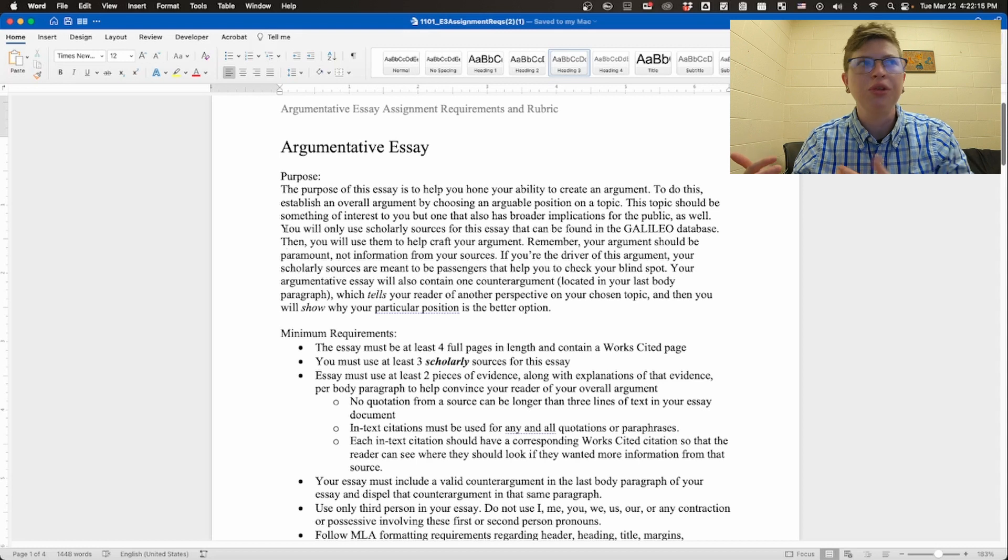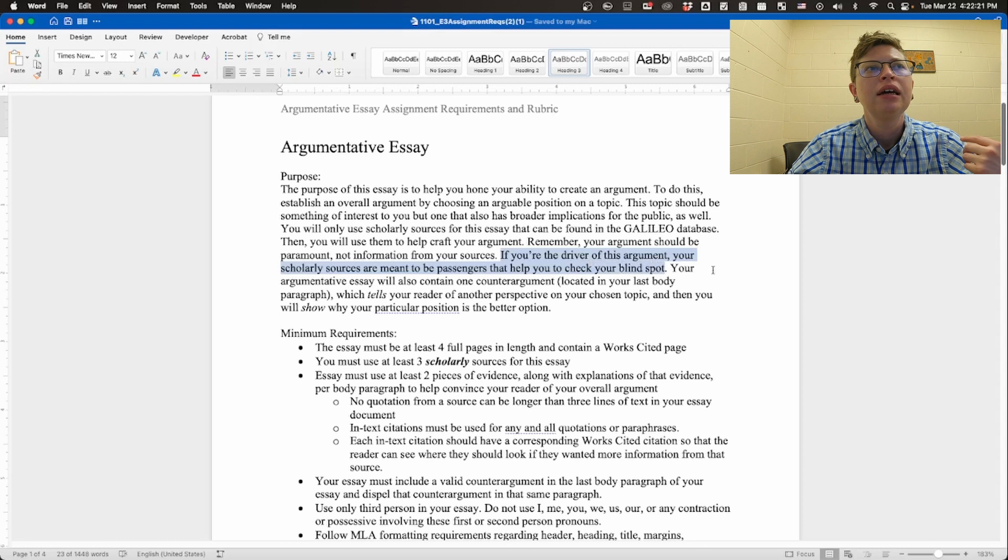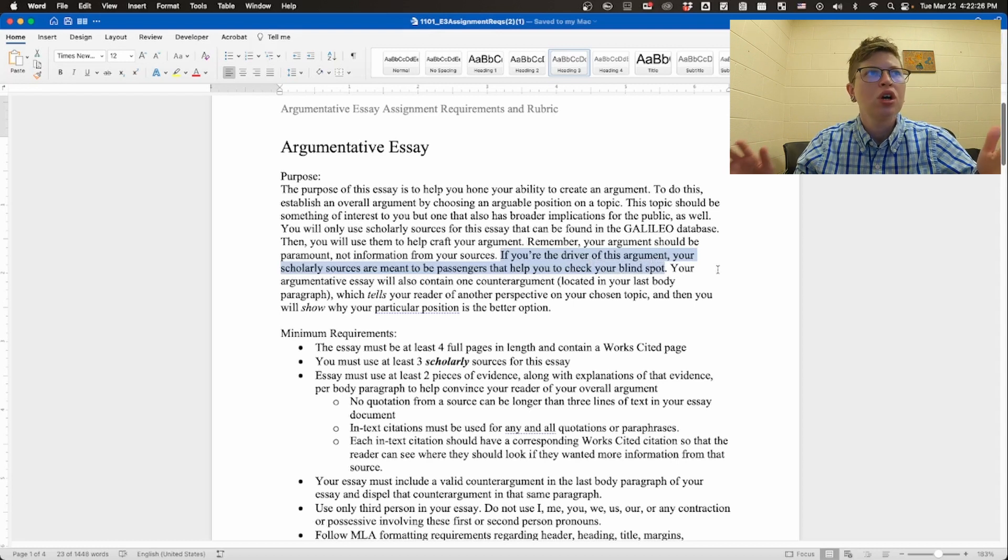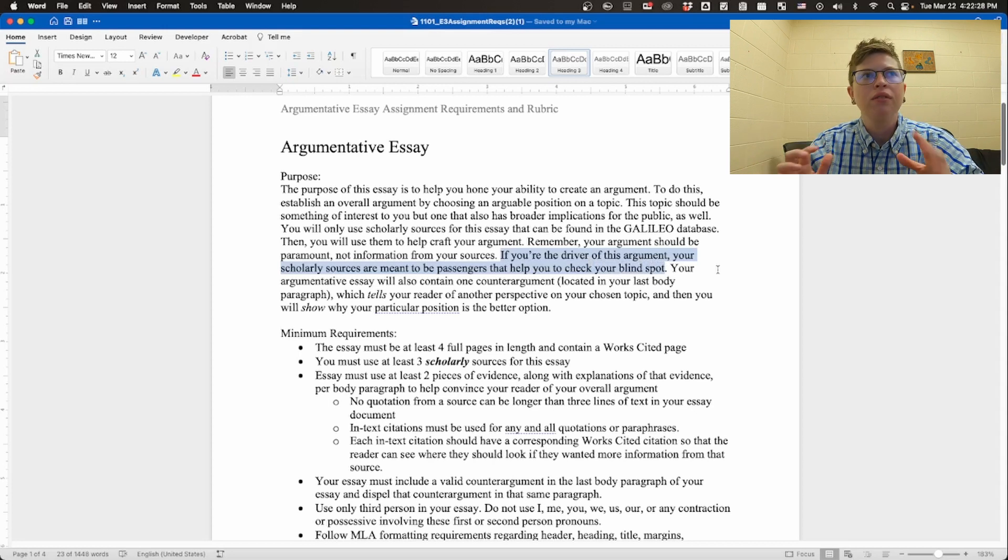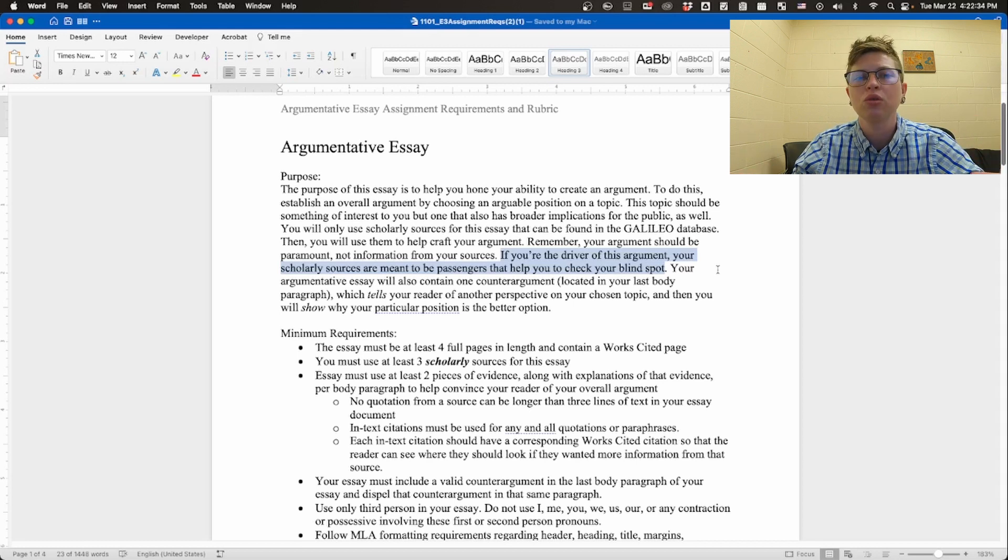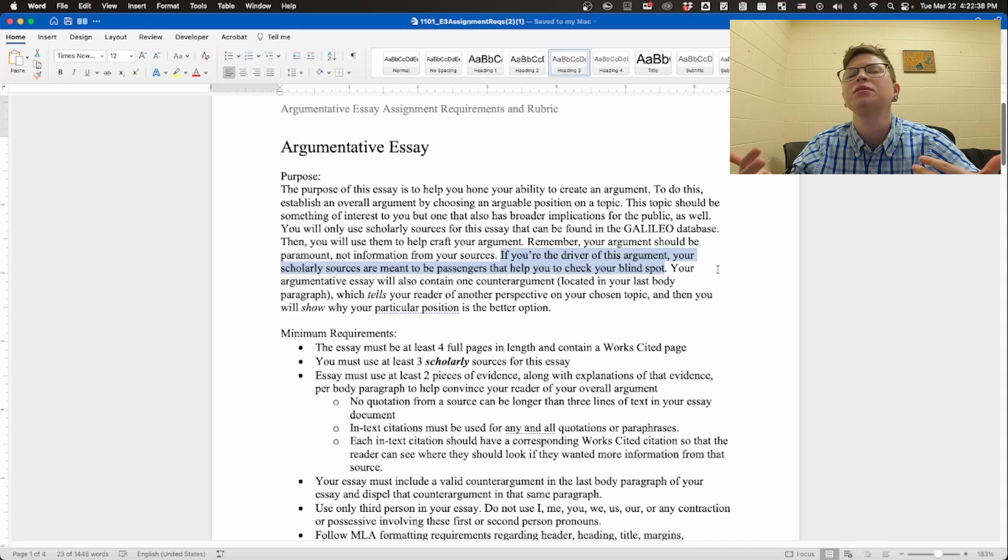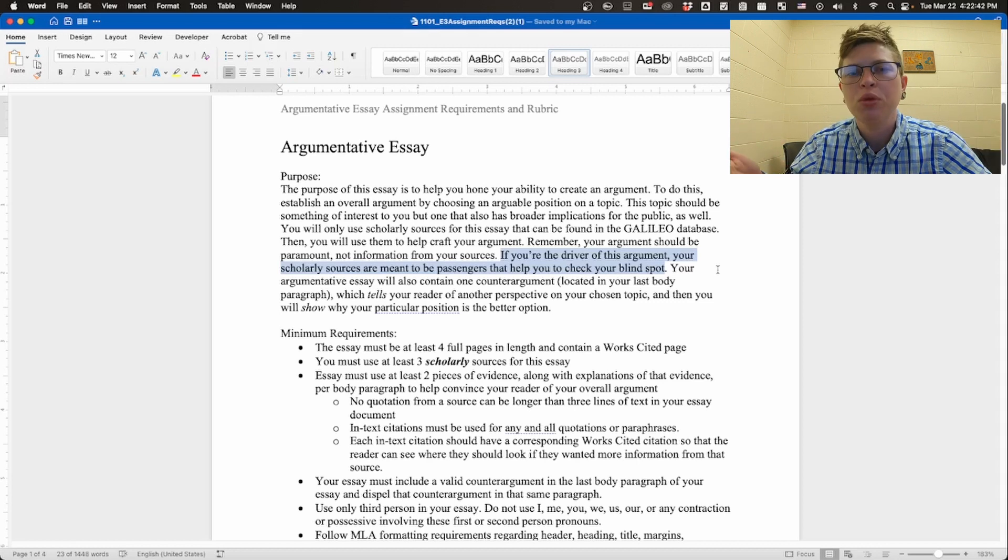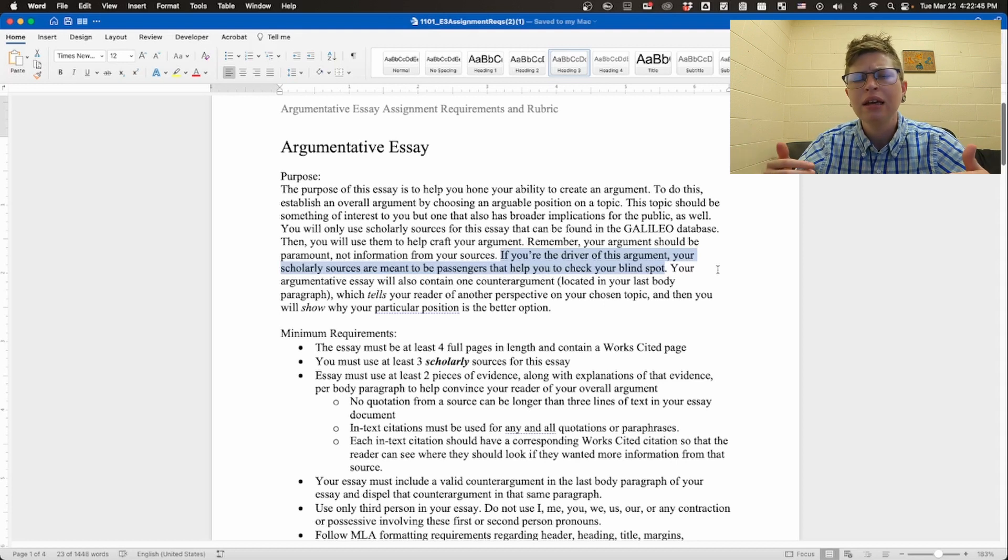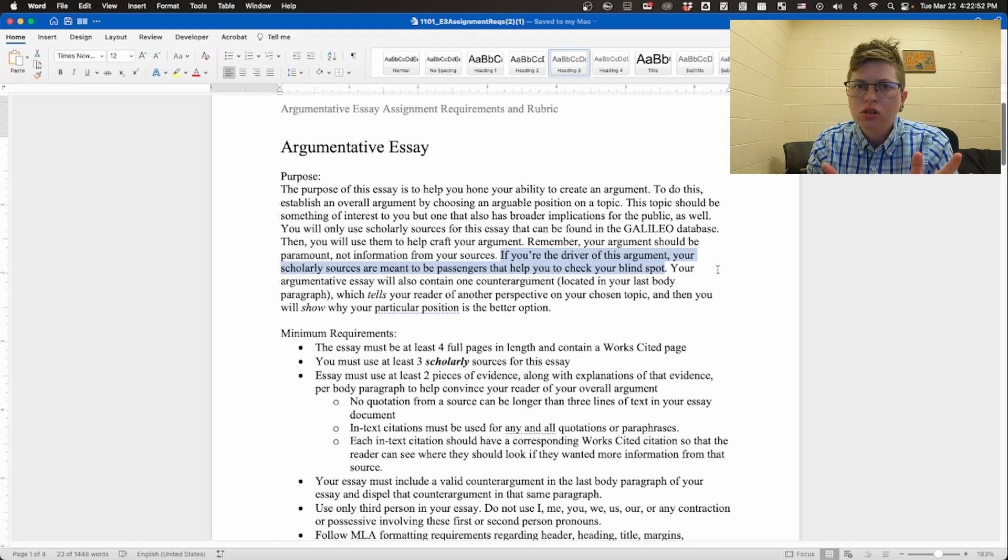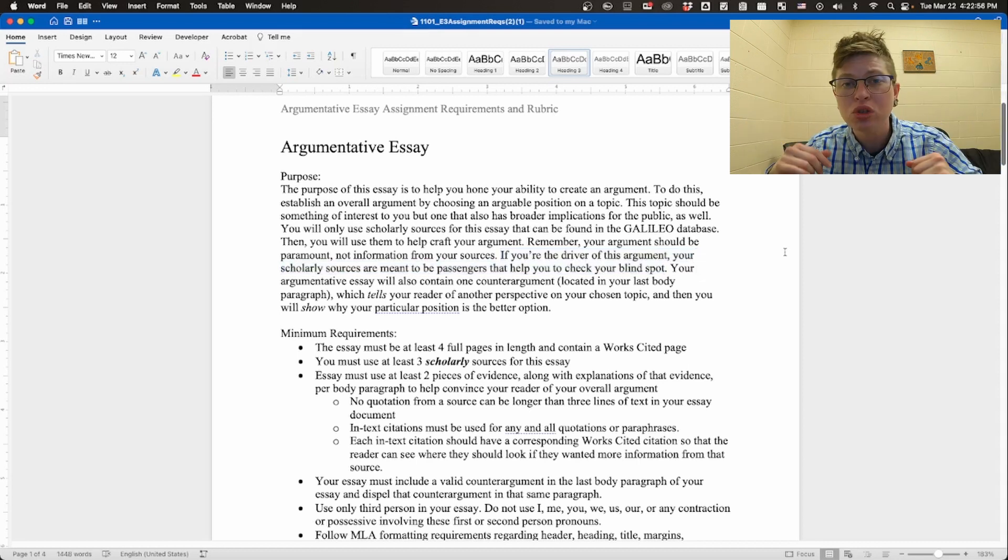I made a little comparison, a little metaphor if you'd like, about using research. You are the driver of this argument. Your research here, your scholarly sources, because we are using only scholarly sources, are meant to be passengers that help you check your blind spot. These are sources that help you, help inform you about things that you didn't quite know. Things that you know until you research them, you just didn't know about. And that's the beauty of research. You learn as you go. You adjust your argument based on the fact that you're seeing a bigger and bigger and bigger picture of what's happening in that particular topic. That's what you want to be doing in your research.